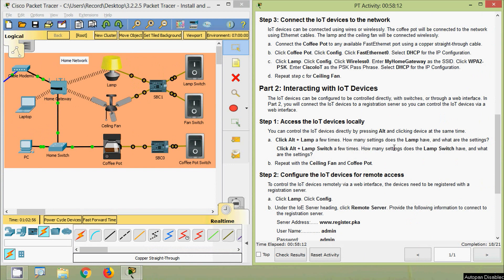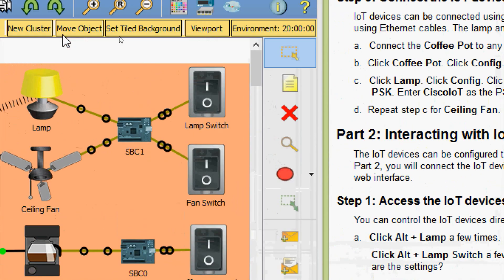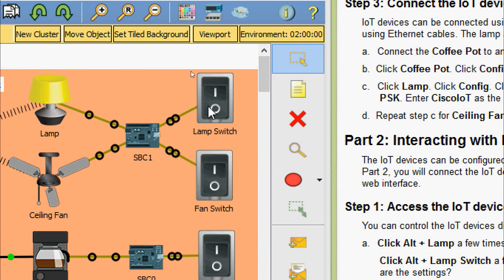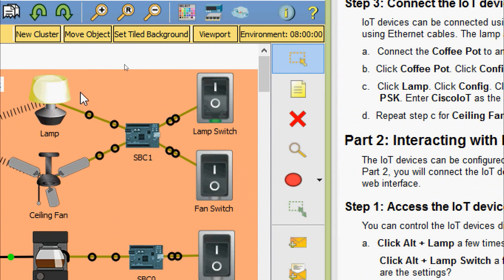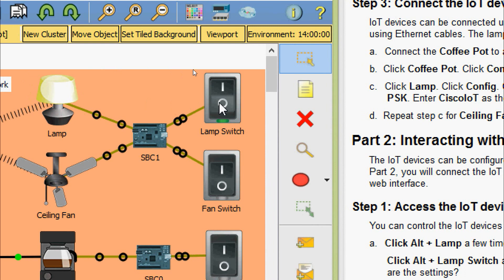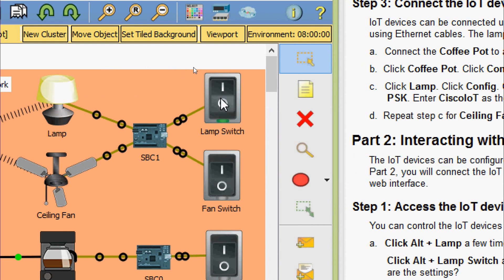The lamp has three settings: off, dim, and on. Next, click Alt plus the lamp switch a few times. The lamp switch has two settings: lamp on and lamp off. Pressing the lamp switch toggles between these two states.